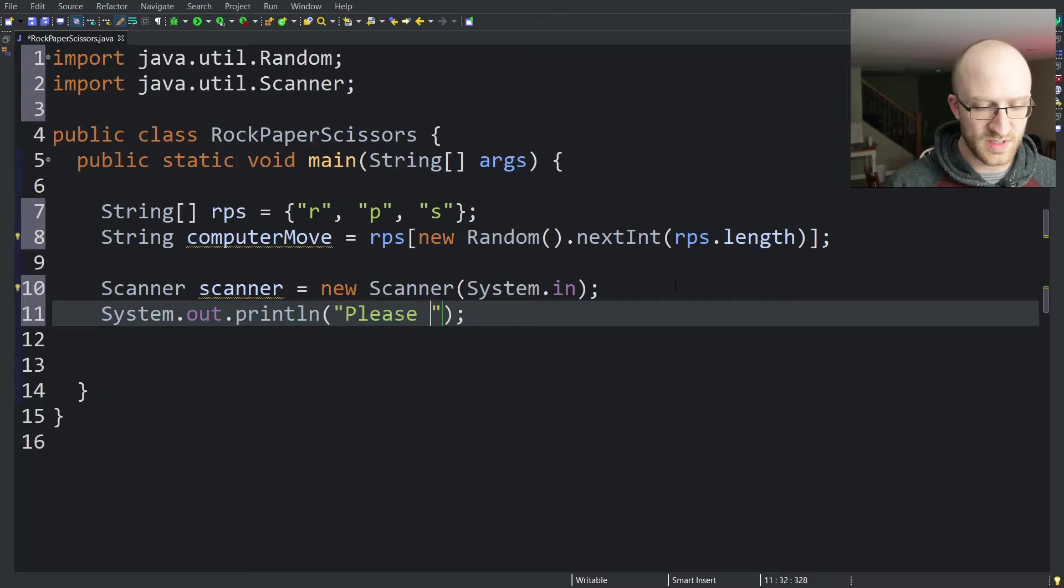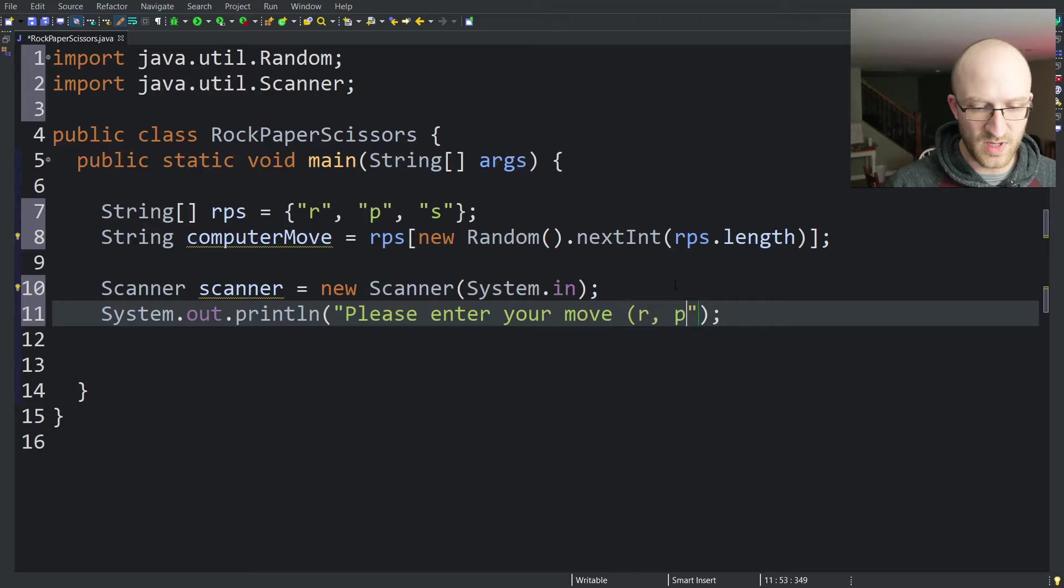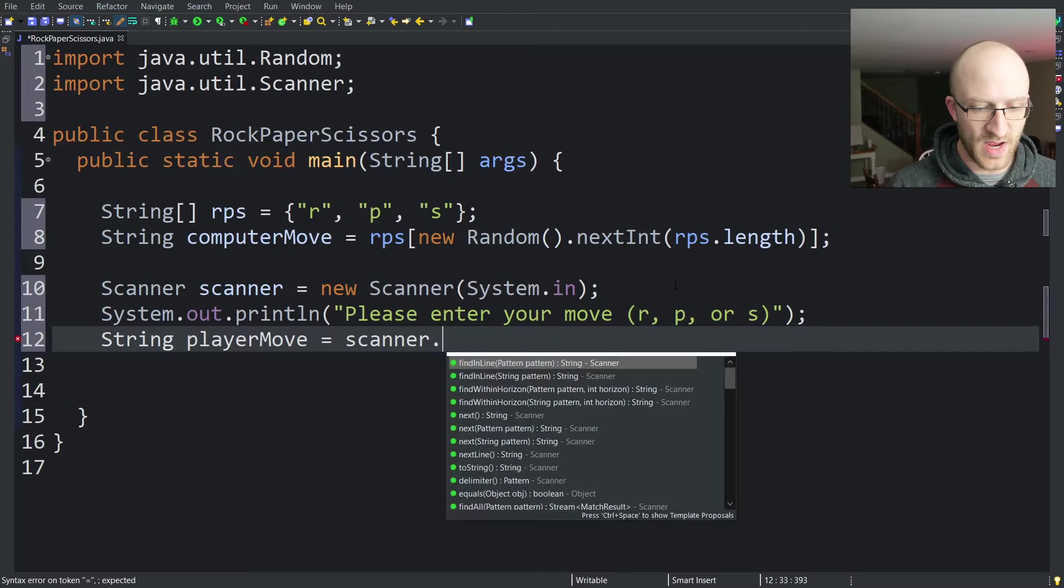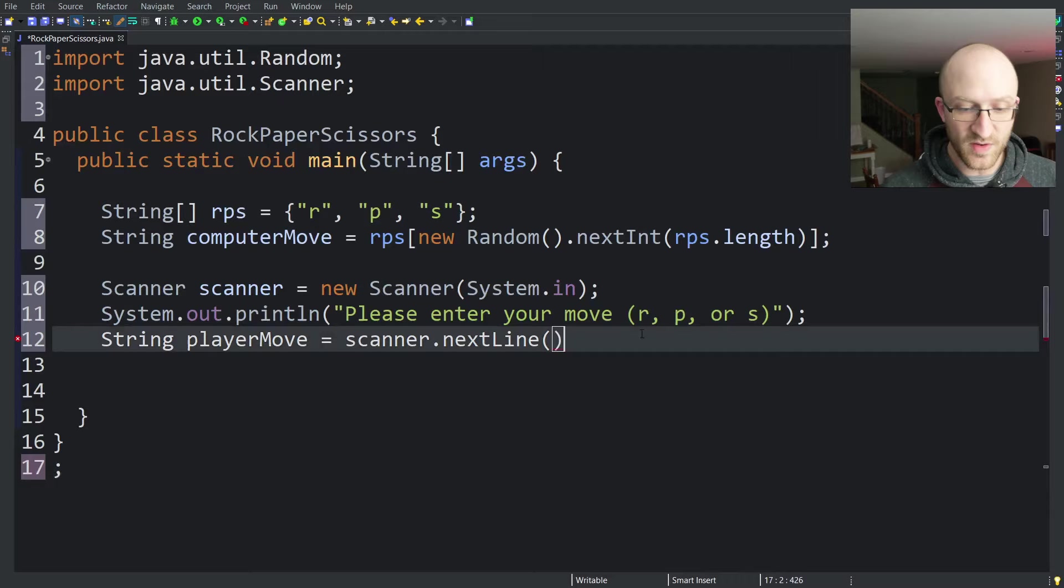Now we're going to print, please enter your move, r, p, or s for rock, paper, or scissors. And then to actually get the player's move, we're going to write string playerMove equals scanner.nextLine. That is going to get the next line of input from the user via the keyboard.